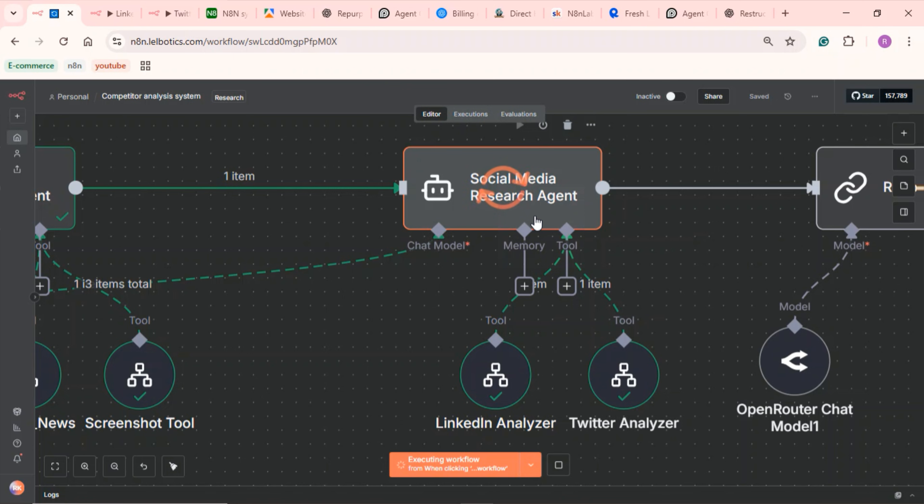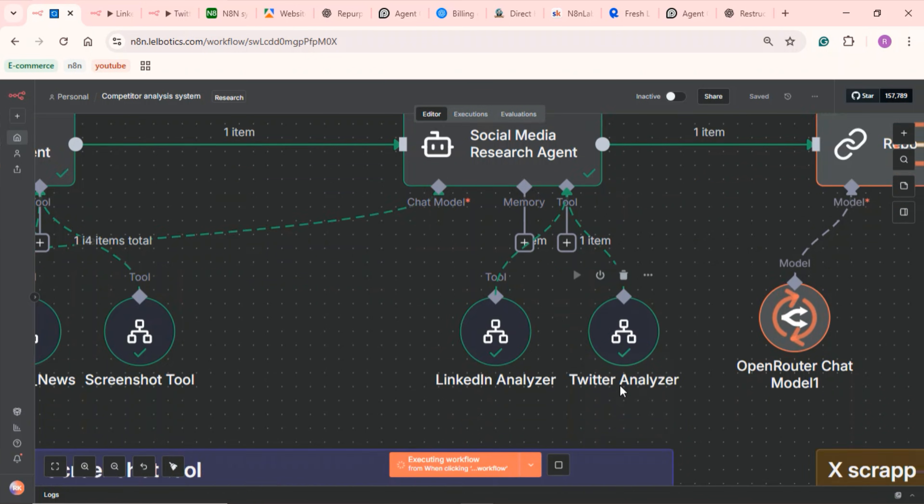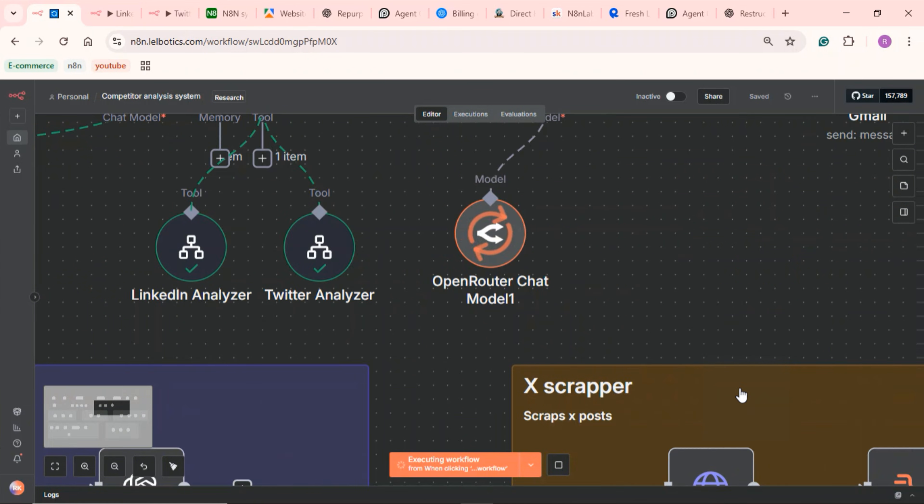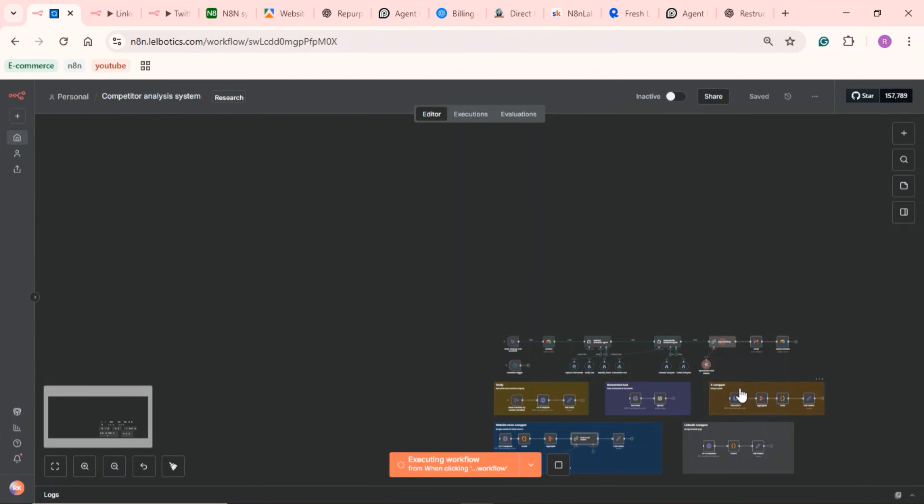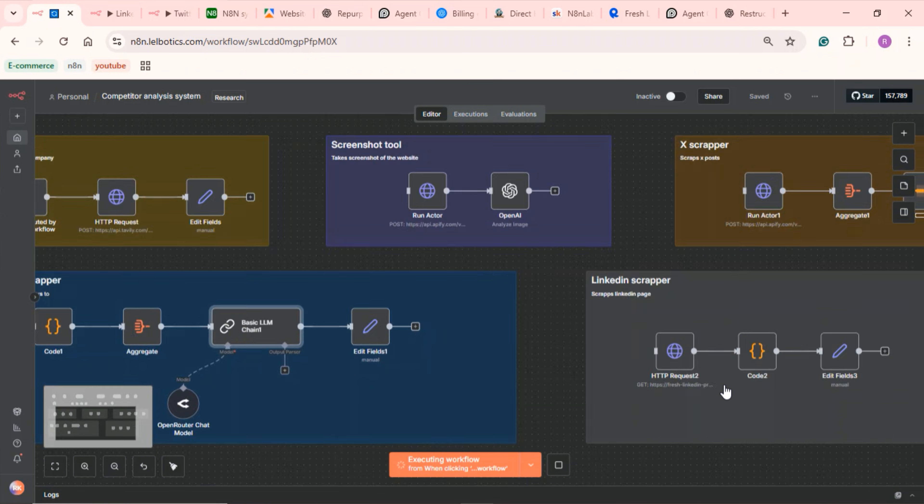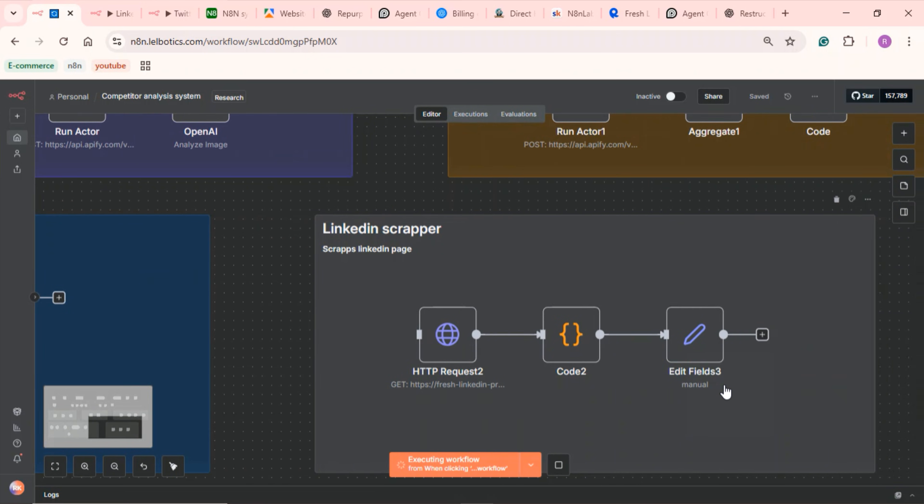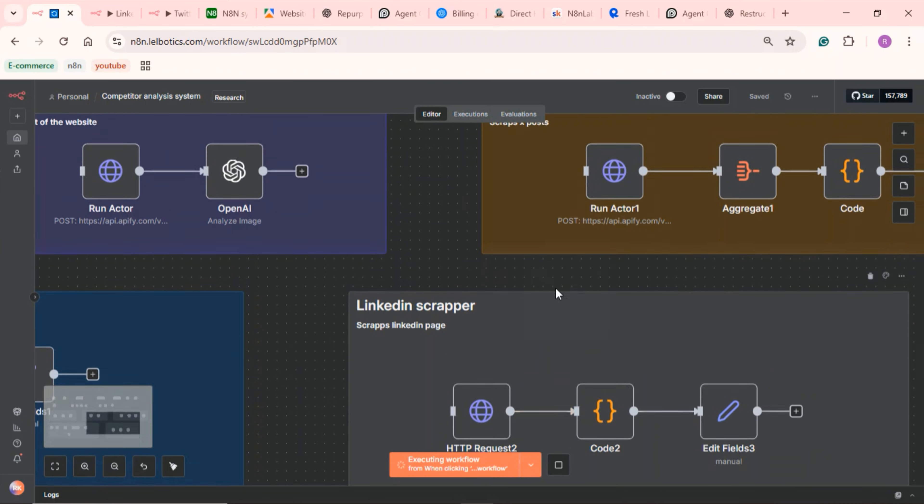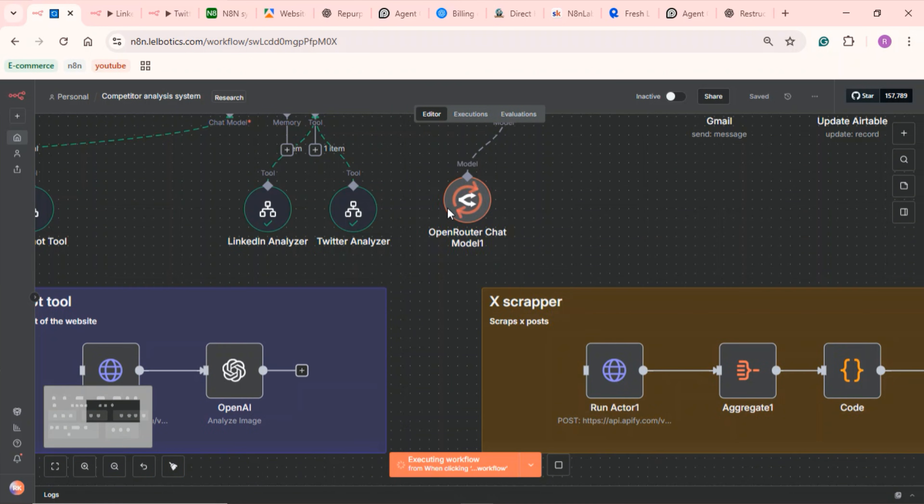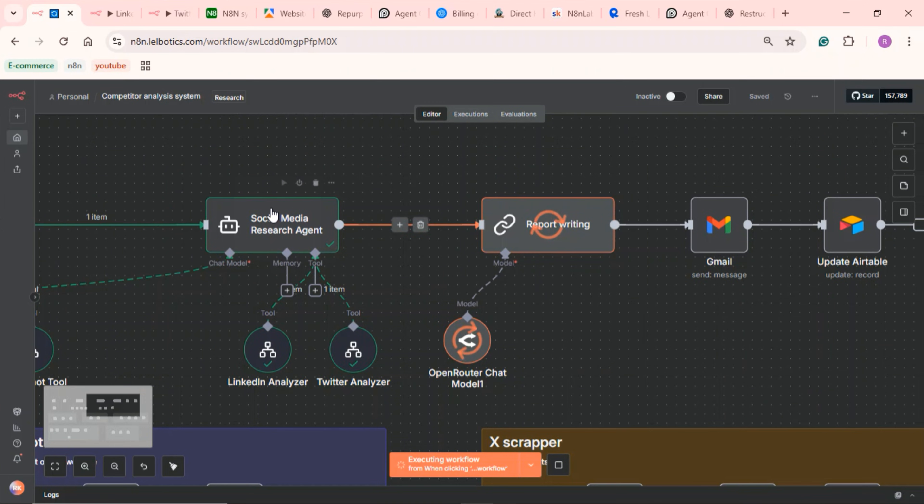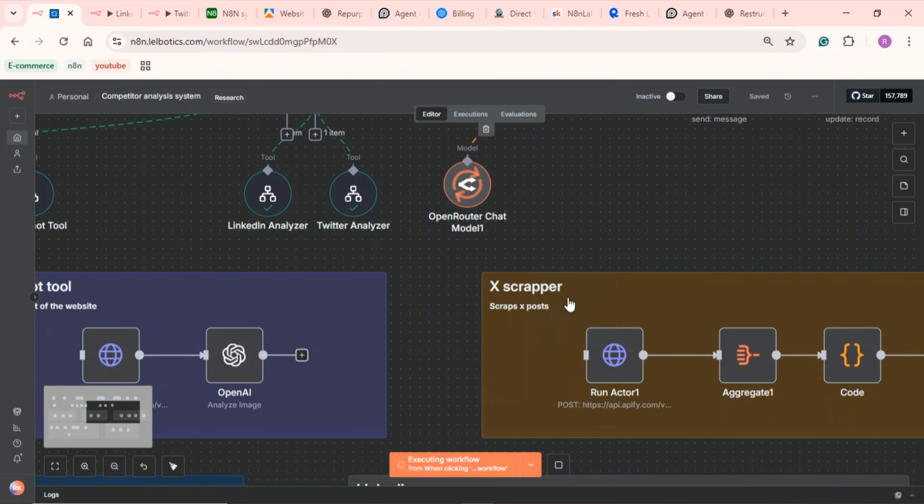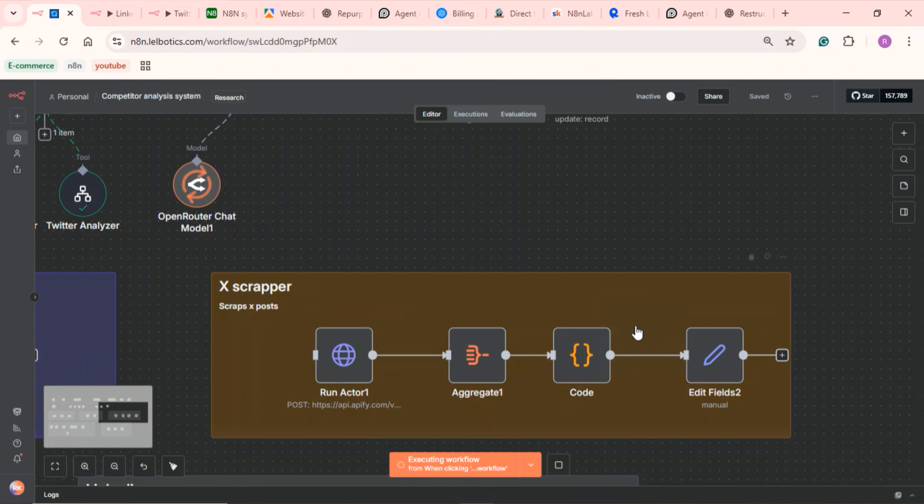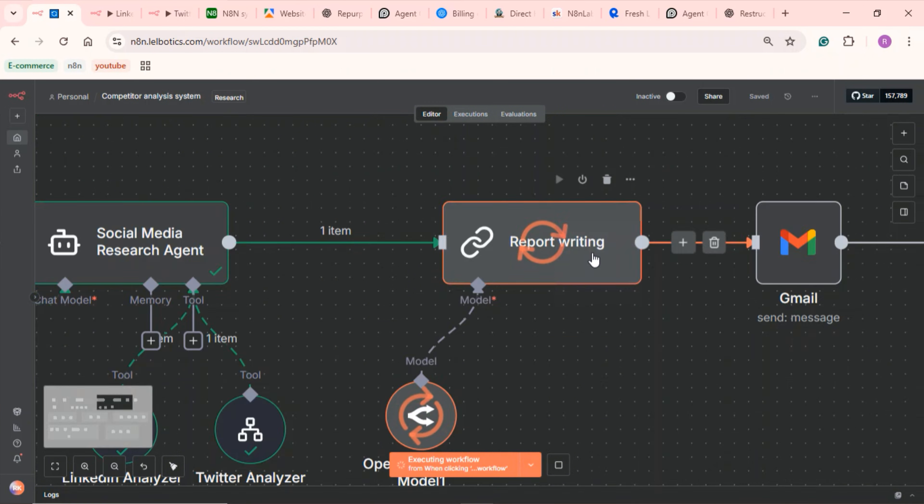Once that's done, it moves on to the social media agent. This basically scrapes their social media pages using a LinkedIn analyzer and a Twitter analyzer as well. The LinkedIn analyzer scrapes their LinkedIn page and sends the data back to the main agent. Then the Twitter analyzer or X analyzer scrapes all their X posts and sends the data back to the main agent.